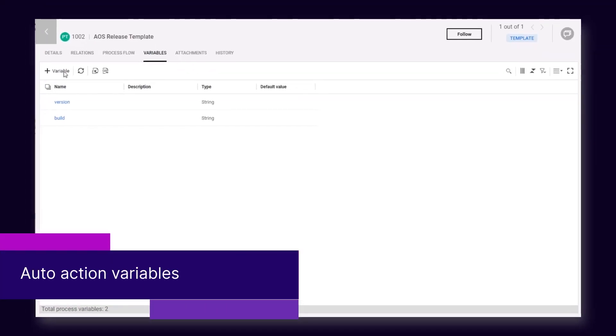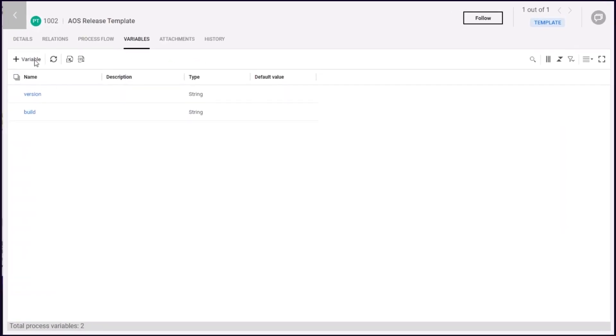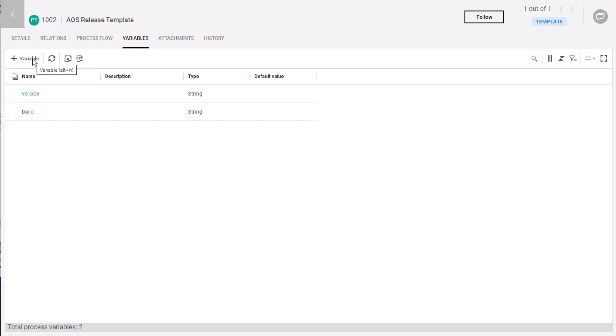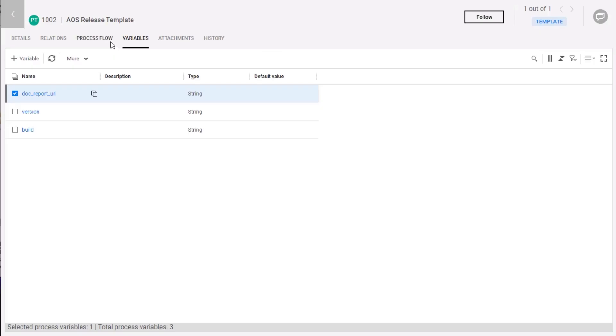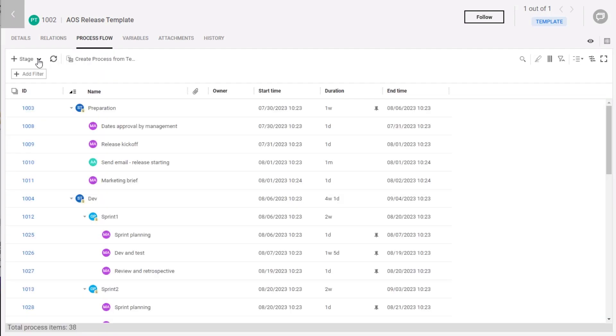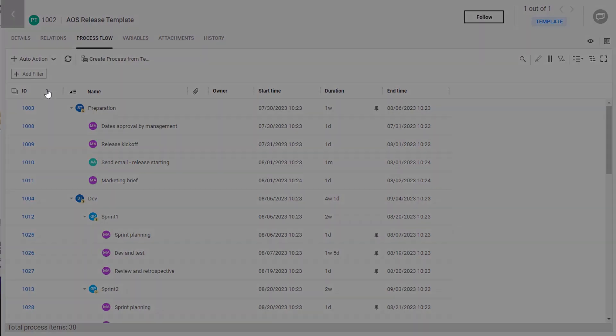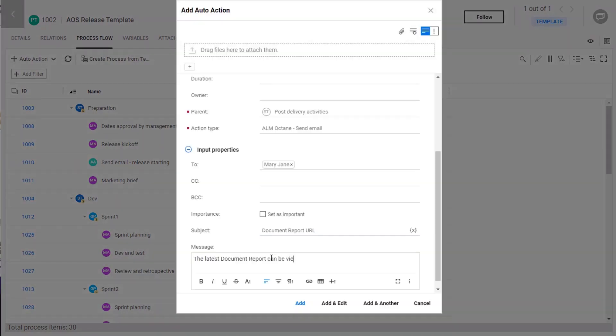You can now define variables to parameterize your release process. Variable values can be set automatically by the output of auto-actions. You can then embed the variables in email notifications to stakeholders.